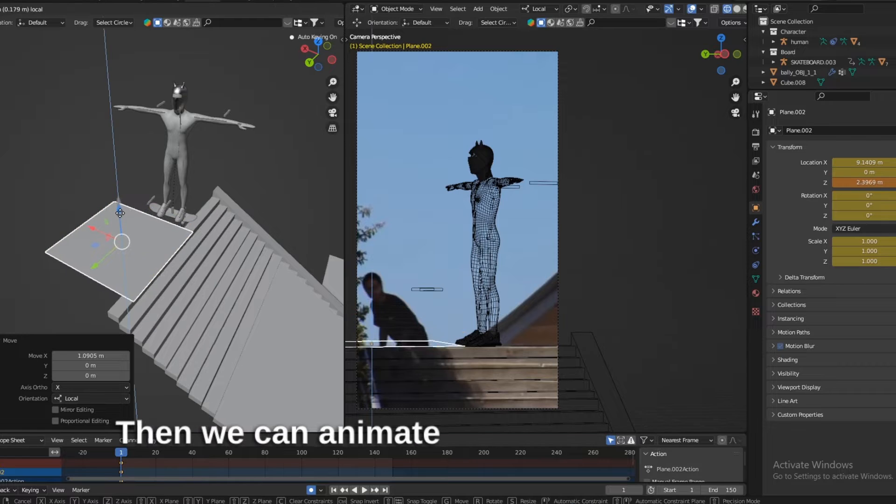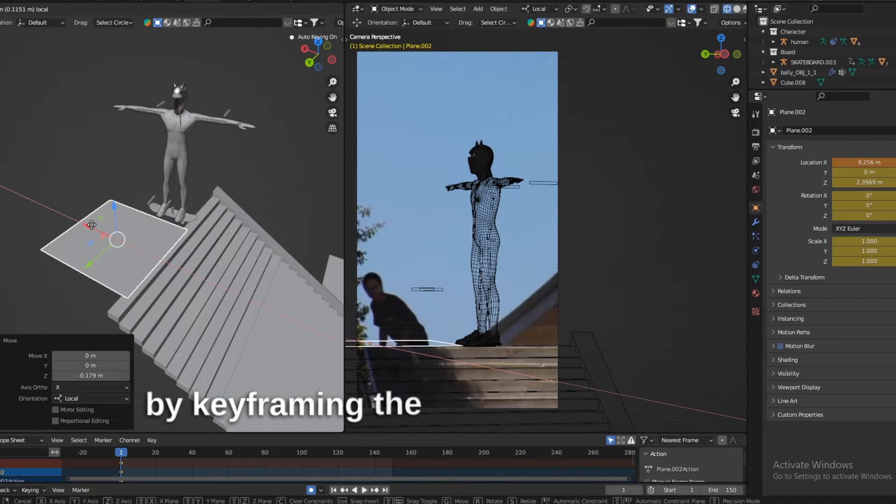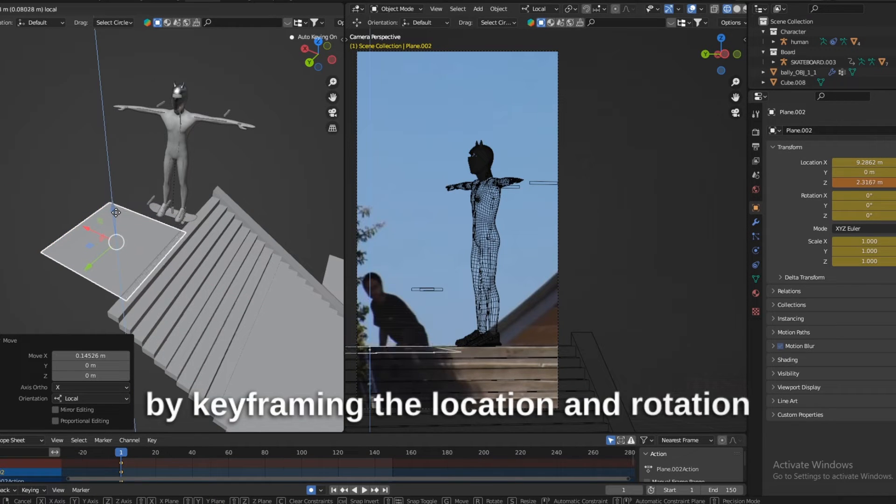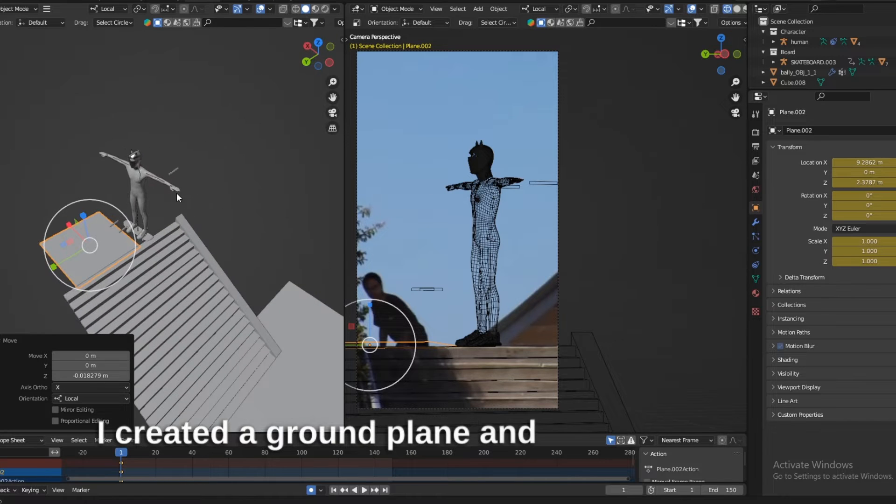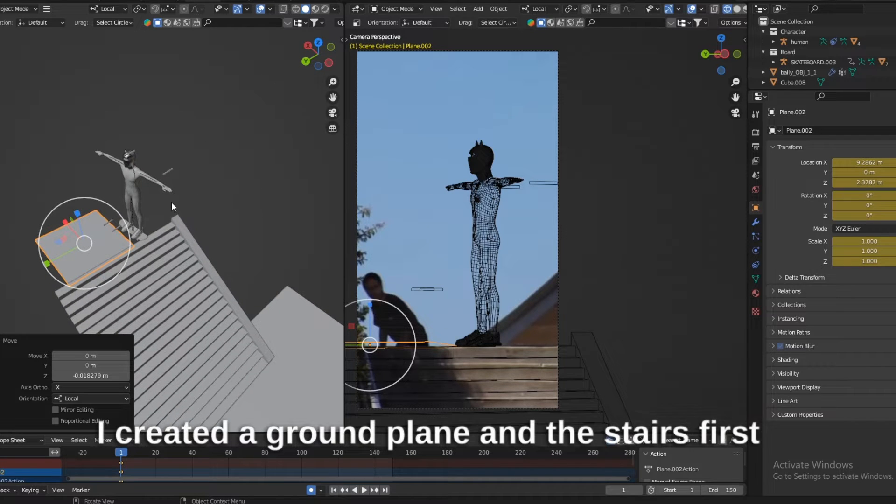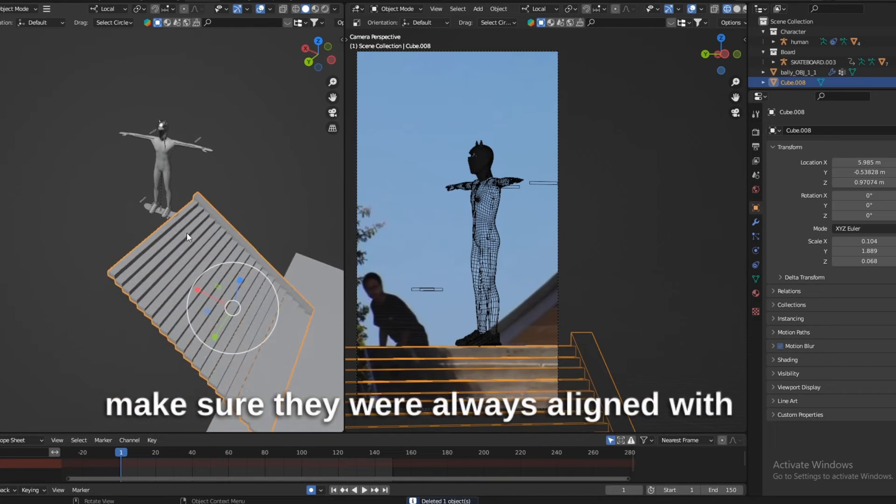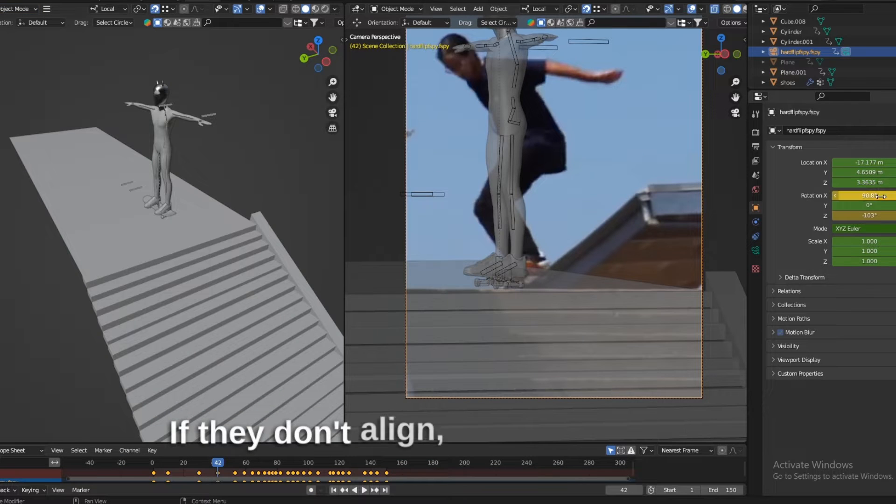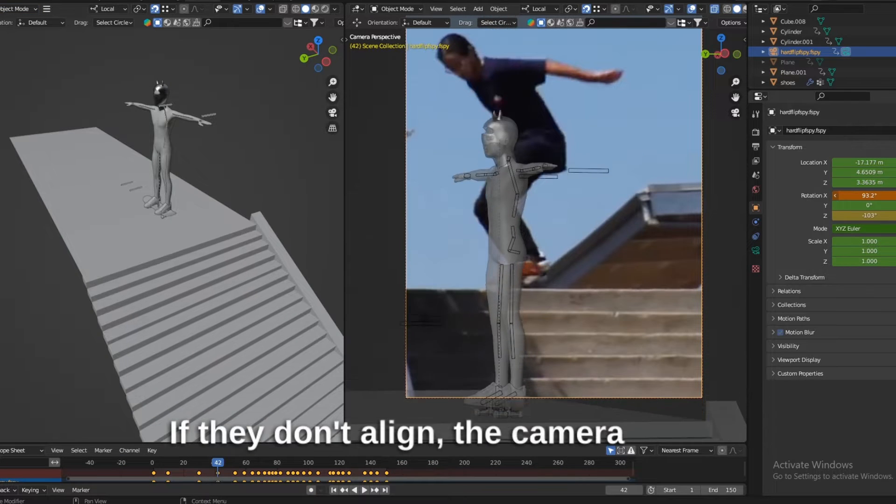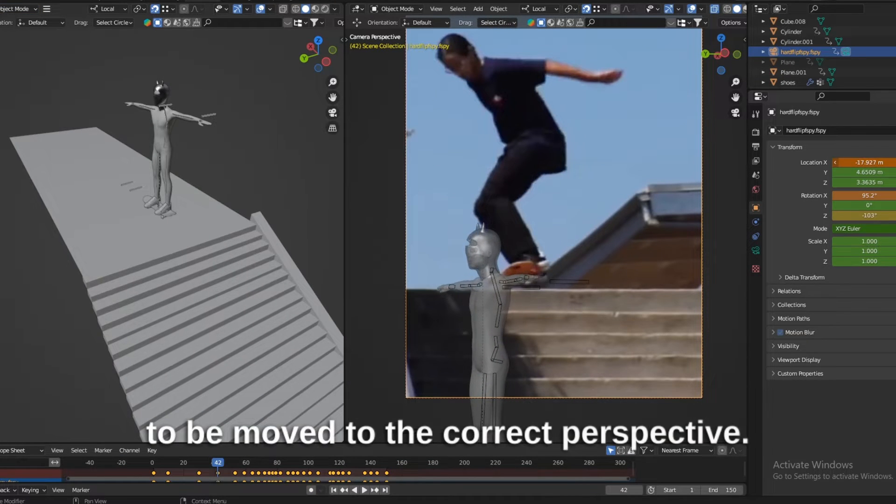Then we can animate the camera's position by keyframing the location and rotation properties. I created a ground plane and the stairs first to make sure they were always aligned with the video. If they don't align, the camera needs to be moved to the correct perspective.